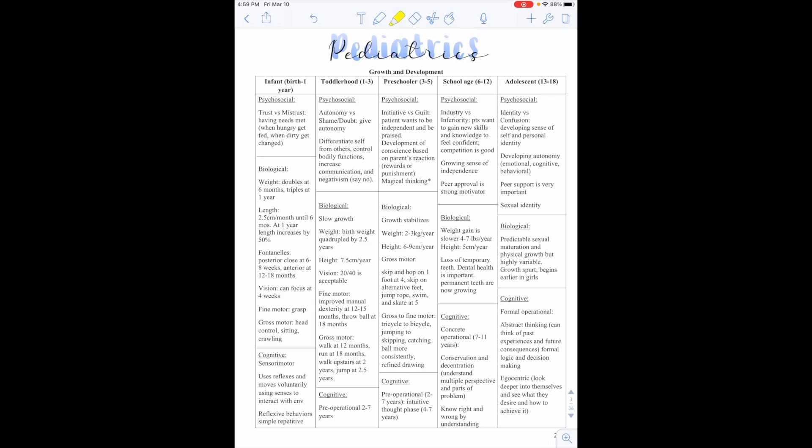So now we're going to talk about pediatrics, and the first thing we're going to discuss is growth and development. As a child grows and develops, there are certain milestones that are set for them as far as psychosocial, biological, cognitive, nutritional needs, and things like that. So we're going to go through each one.